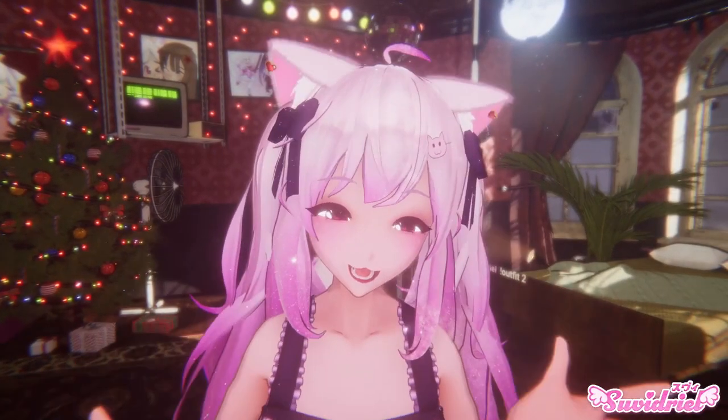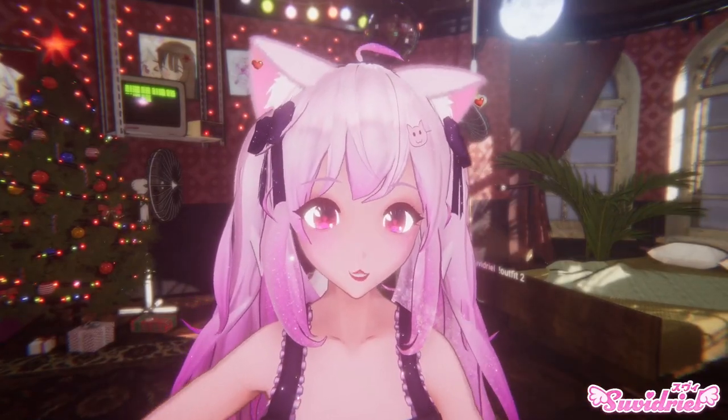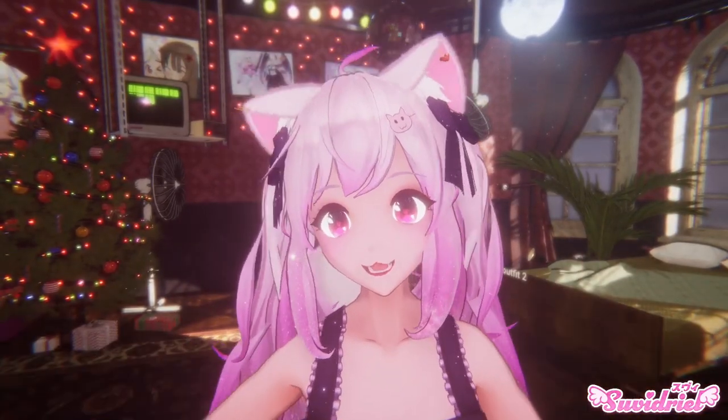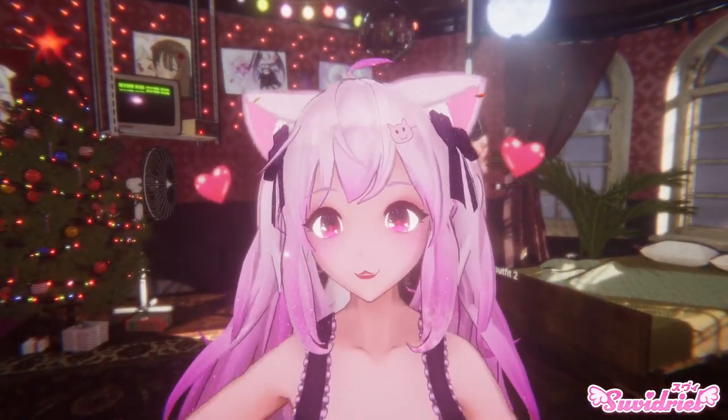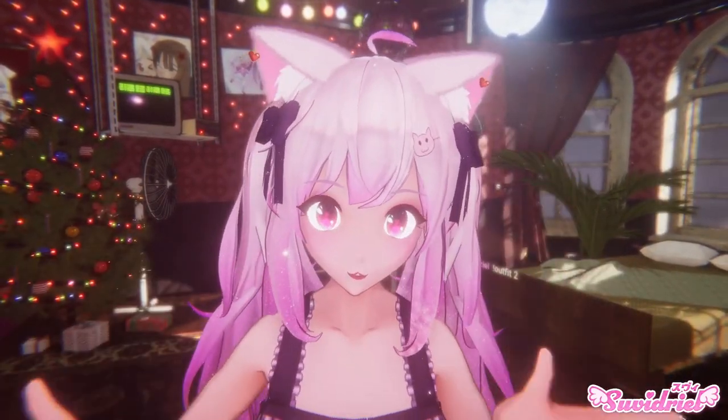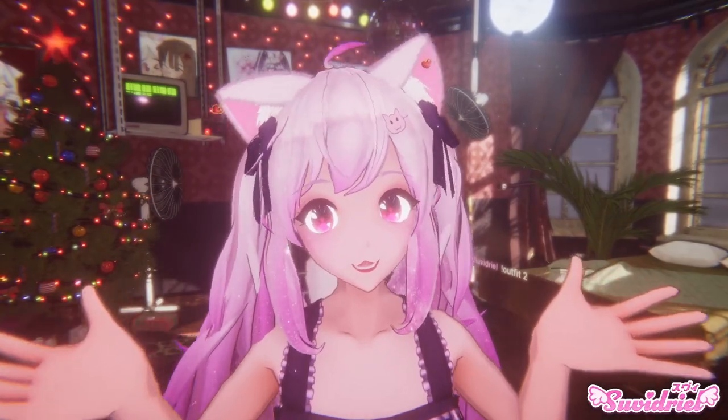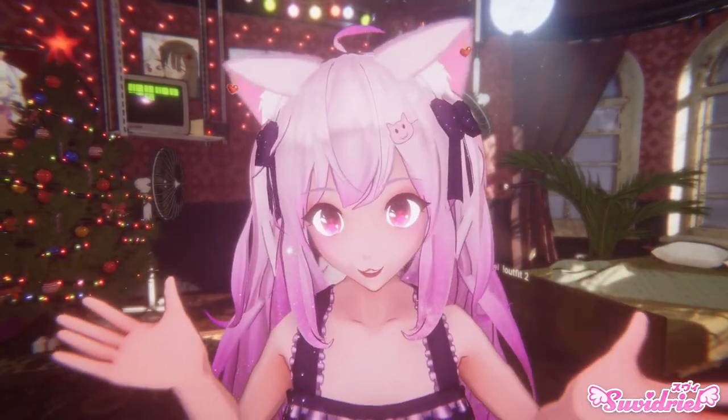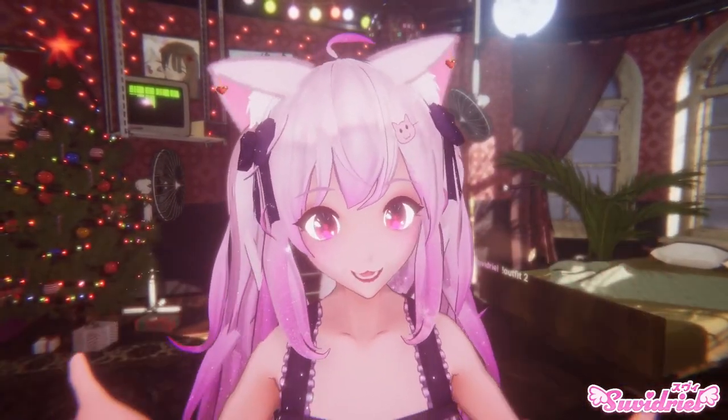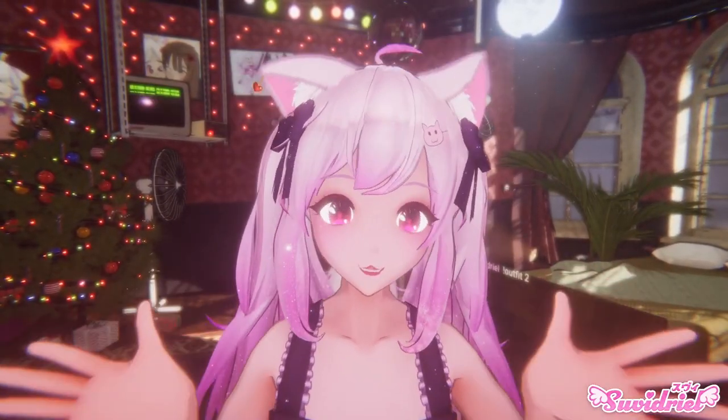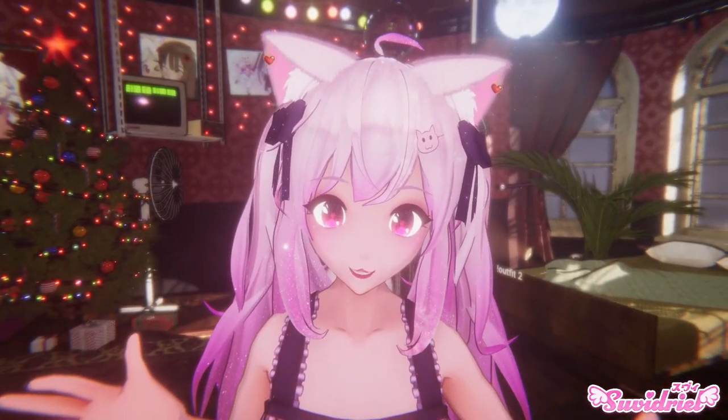Hi, hi! It's your friendly neighborhood VTuber Suvi here again with a new tutorial. So, a couple of weeks ago I did a tutorial showing how to do highlight jiggle for your avatar's eyes.